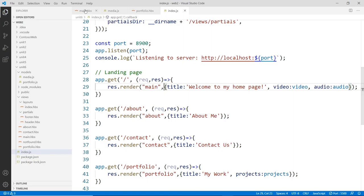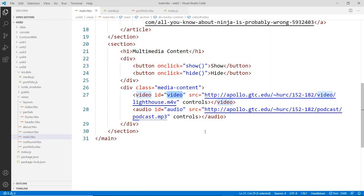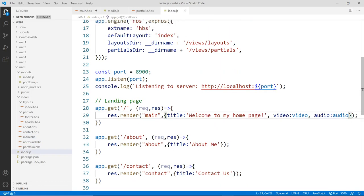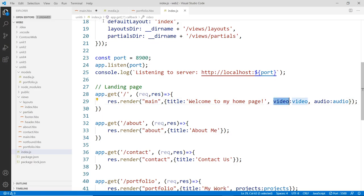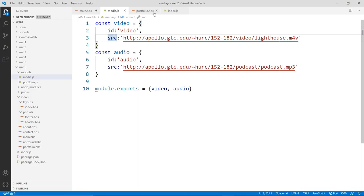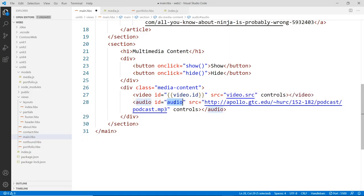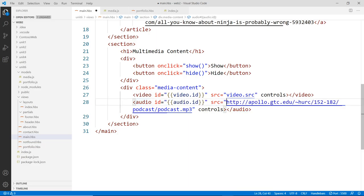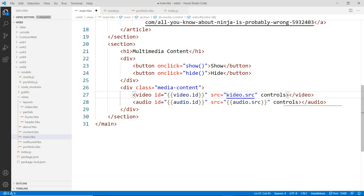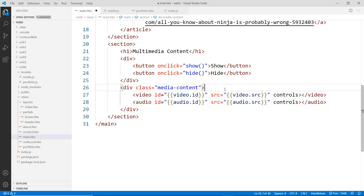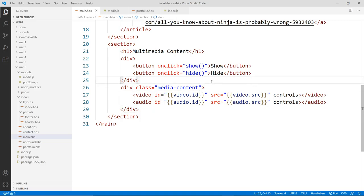In the main.hbs template for the home page, we replace the hard-coded video id with {{video.id}}, and the video source with {{video.src}}. For the audio element, we use {{audio.id}} and {{audio.src}}. Since these are simple objects rather than arrays, we're not looping — just referencing properties directly. This is just a demonstration; in practice you'd loop through multiple files.